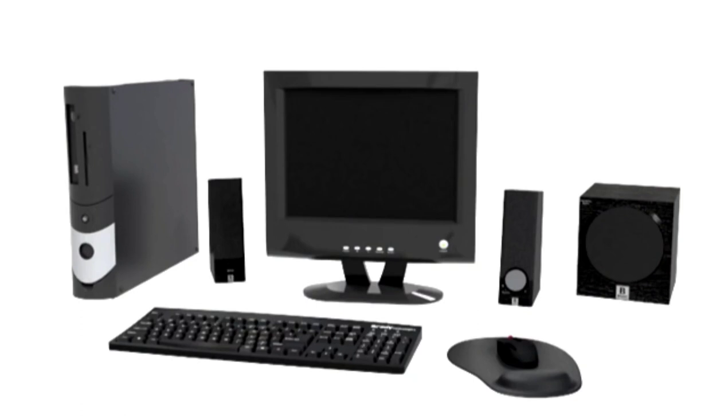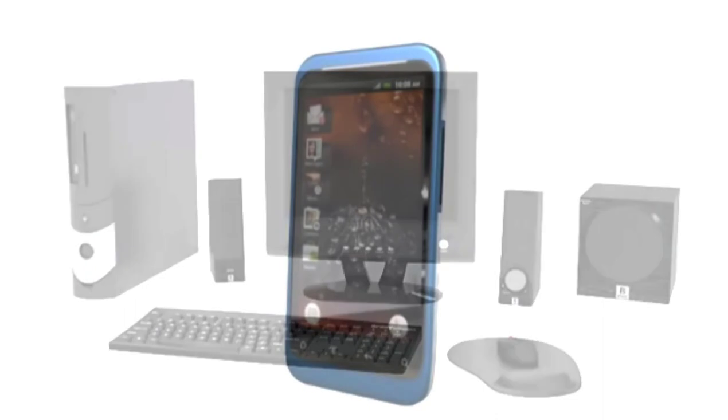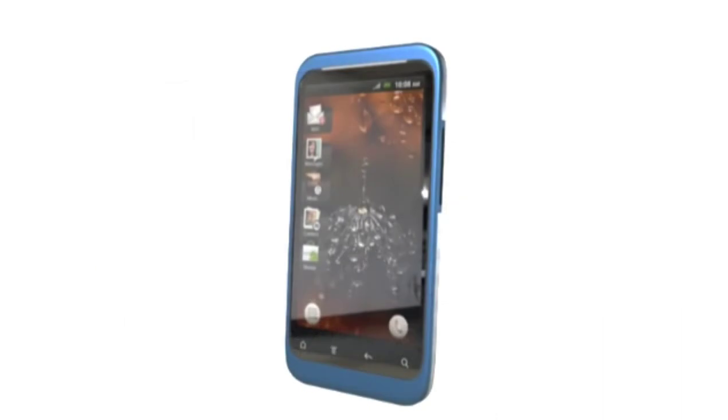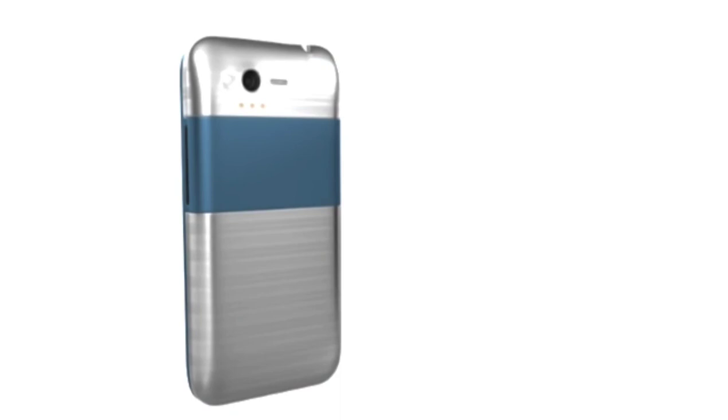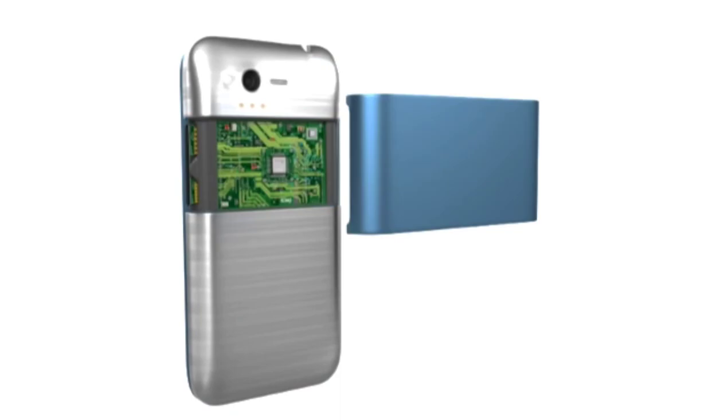As microtechnology continues to evolve, it's essential to understand the differences between traditional computing devices and the computing technology used in modern devices.